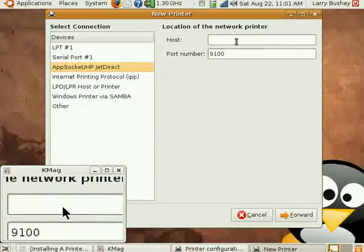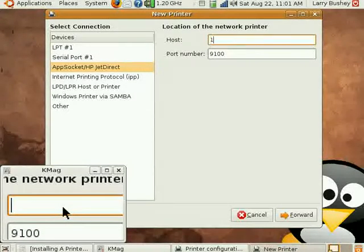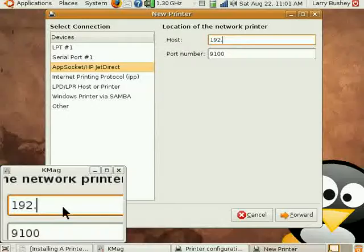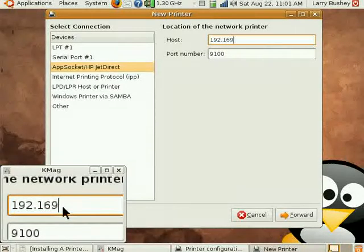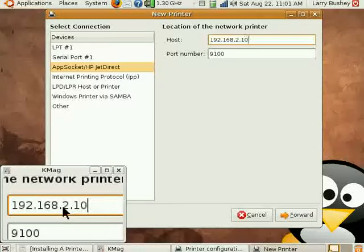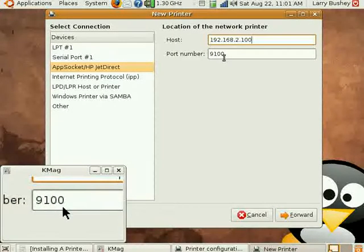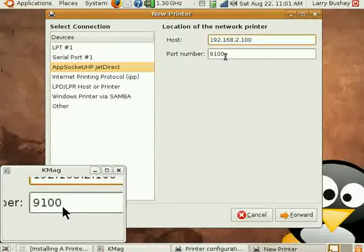The print server is located at IP address 192.168.2.100 on my network.